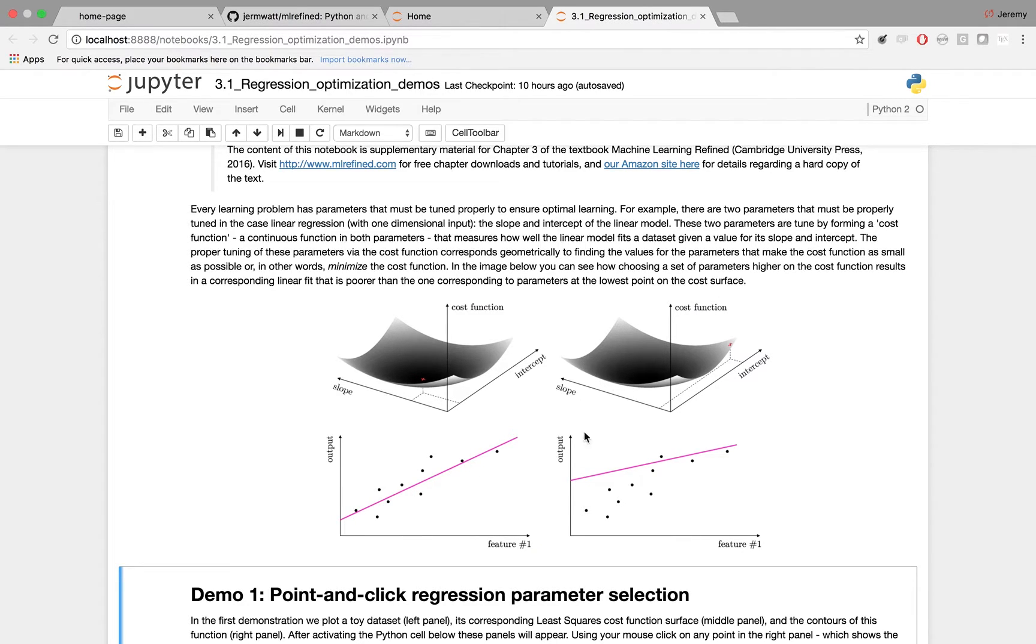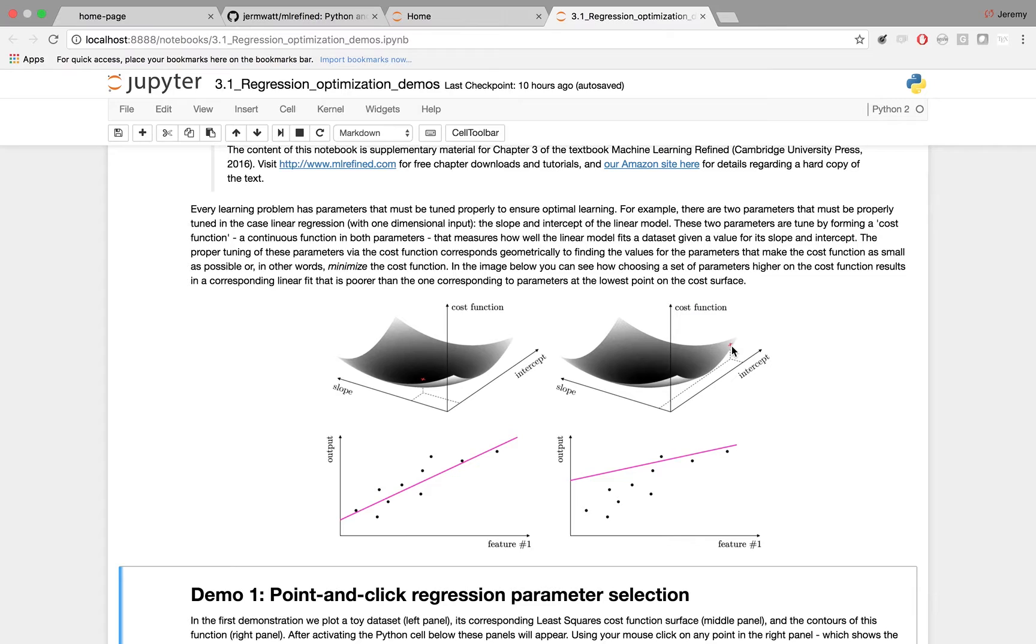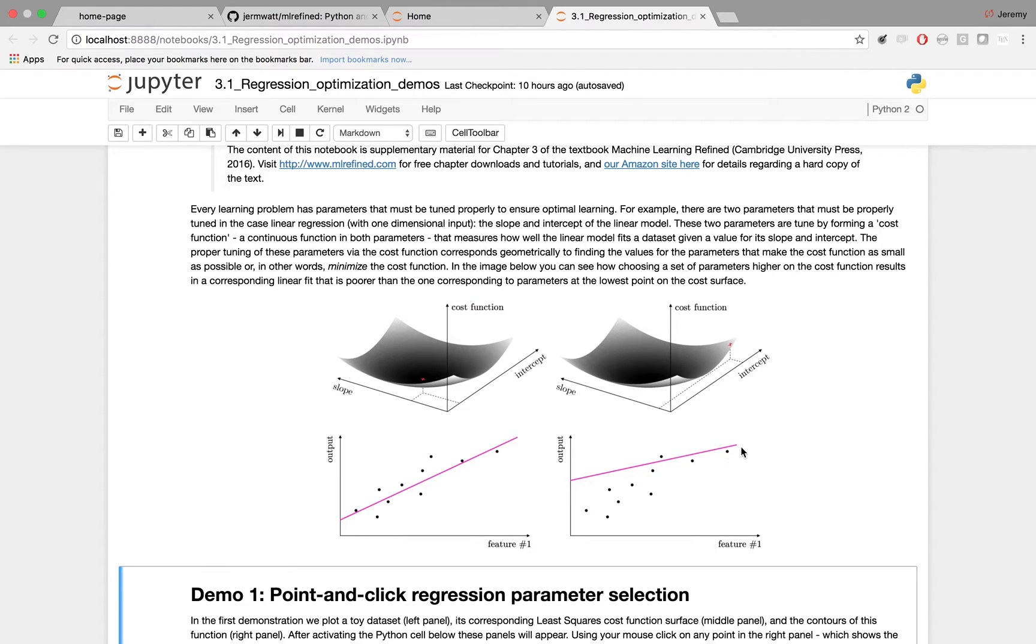In the two right panels here, however, you see we haven't minimized the cost function correctly. So we've chosen this point here, shown in red, not at the minimum. This corresponds directly to finding an improper set of parameters for the linear regression model, so we get a poor fit to the data set.